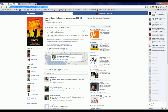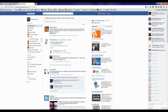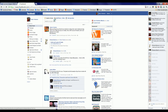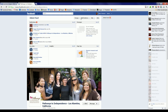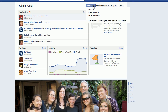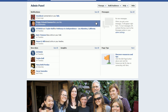We now jump over to another tab, and what I'm doing here is going to the page that I wish to post from. In this case, it's going to be the Pathways to Independence. I start typing and it finds it, click it, and an option will be to use the page as Pathways.